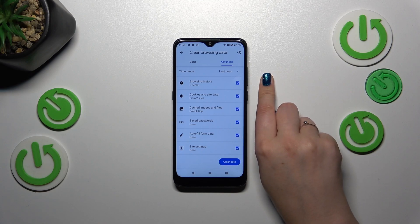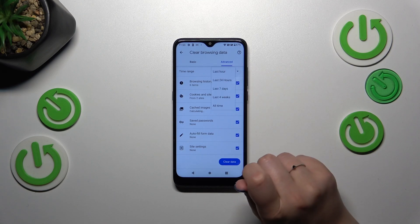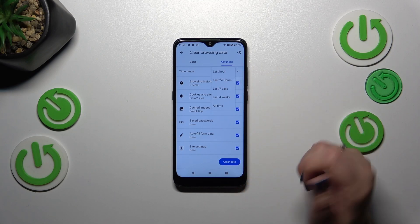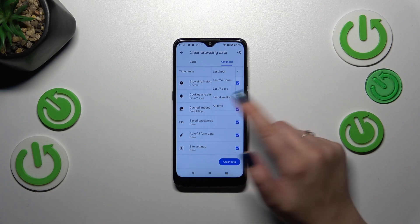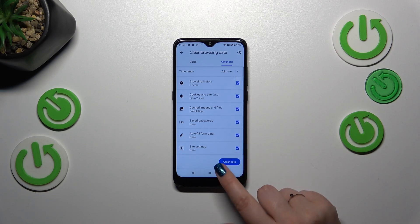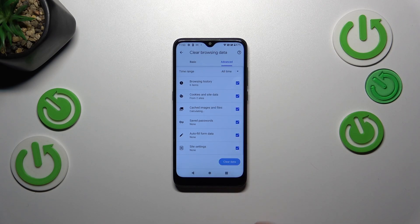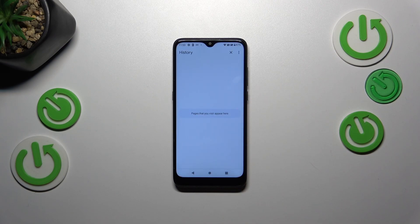What's more, we can change the time range — from last hour to, for example, last 24 hours or all time — up to you. Then simply tap on Clear Data, and as you can see the history is now empty, which means we just successfully removed everything.